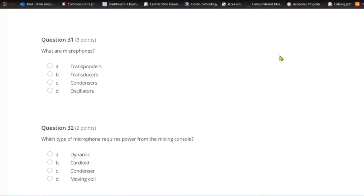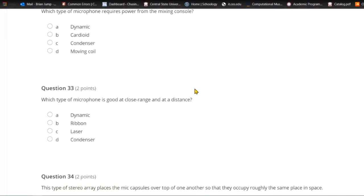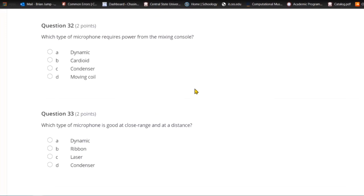Question thirty-one: What are microphones? A) Transponders. B) Transducers. C) Condensers. Or D) oscillators. Microphones are transducers — they convert one form of energy into another.